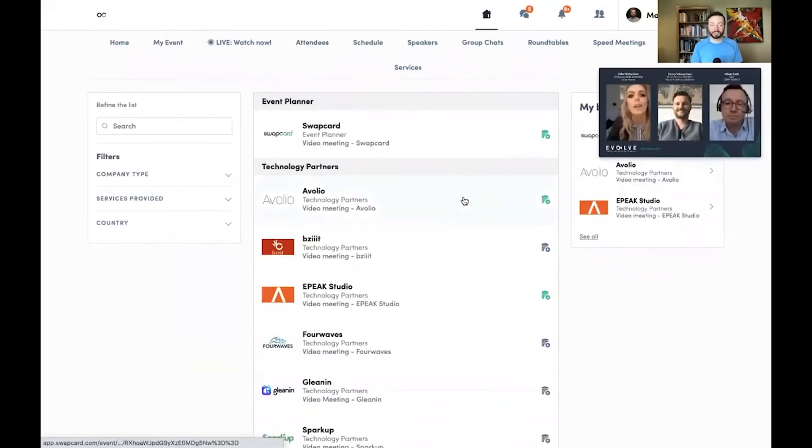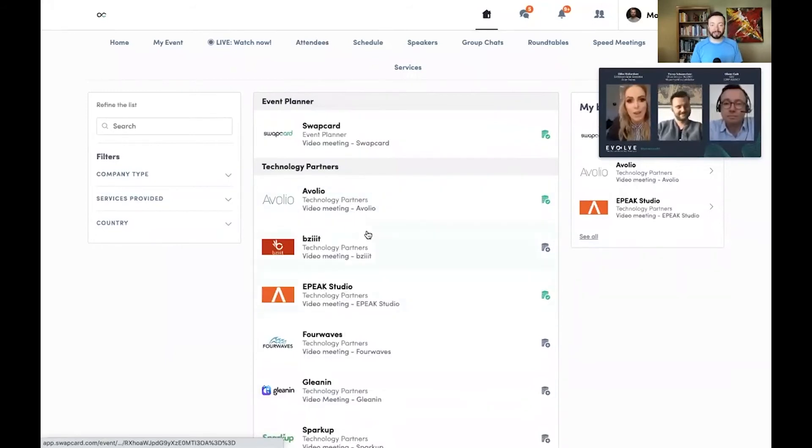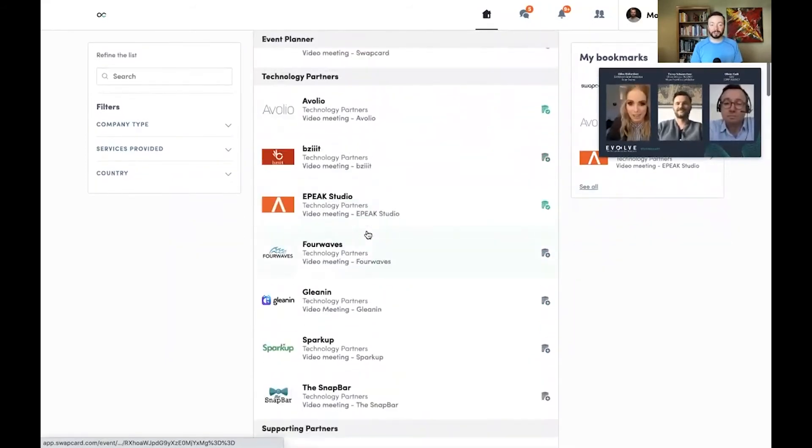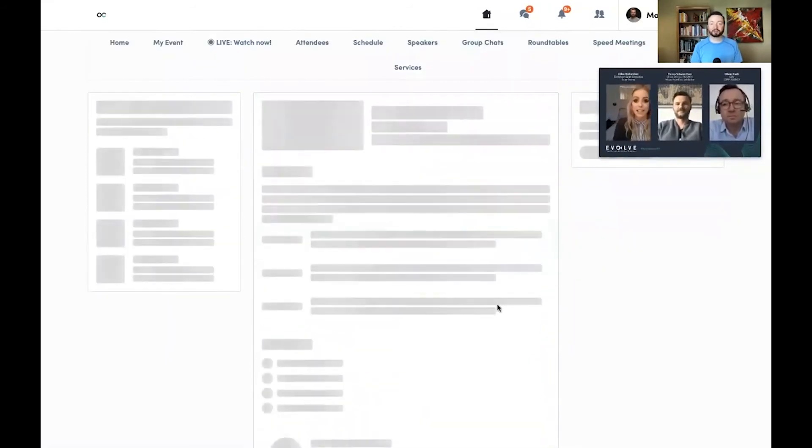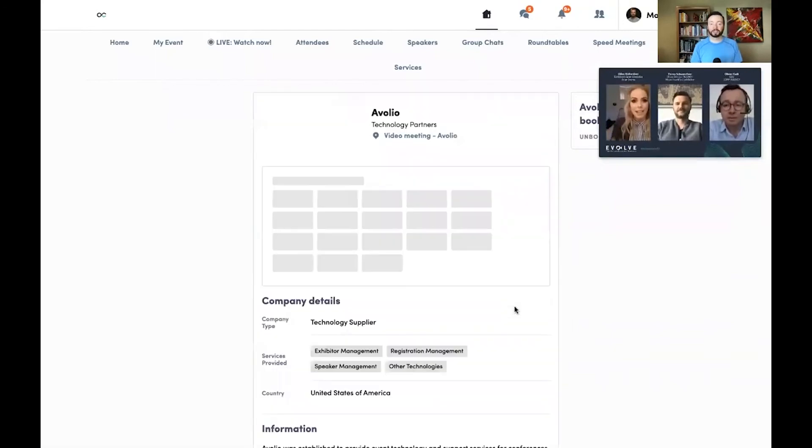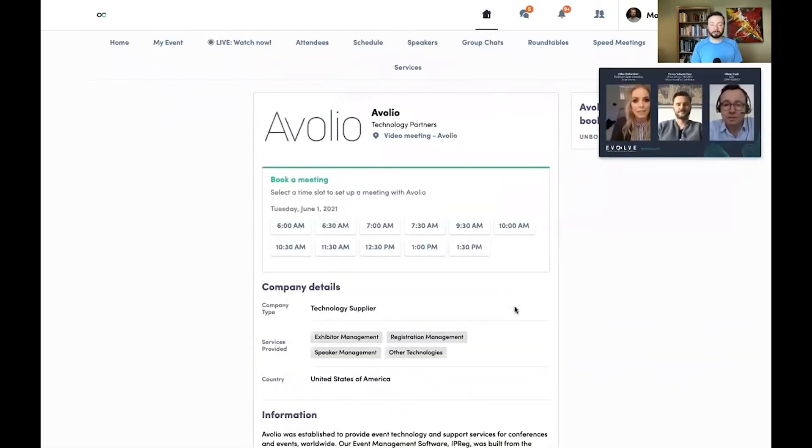If I'd rather take a look at the exhibitors of the event, I can tap on the exhibitor tab, read about all the exhibitors, and open up any of their profiles to learn more about them.